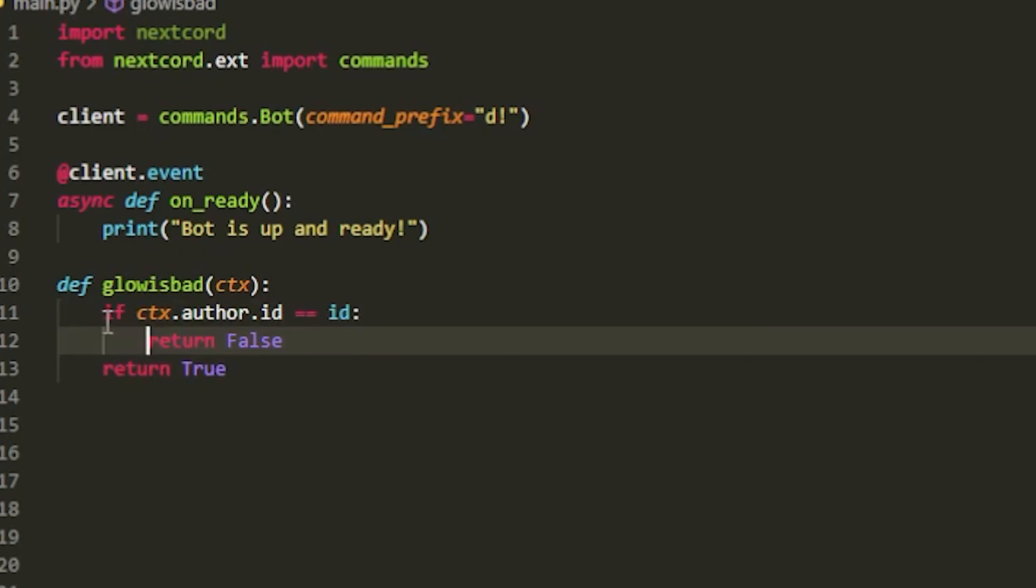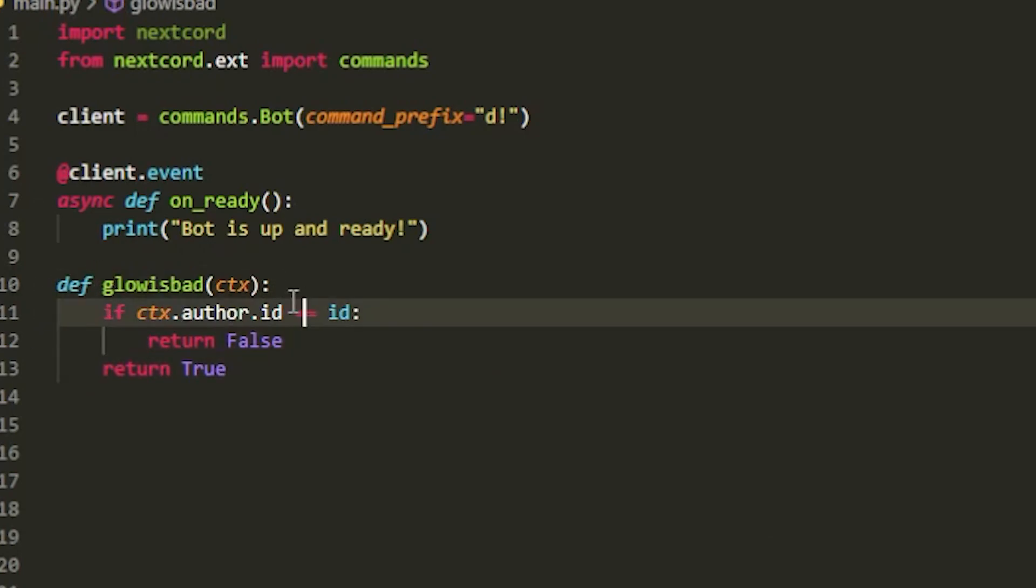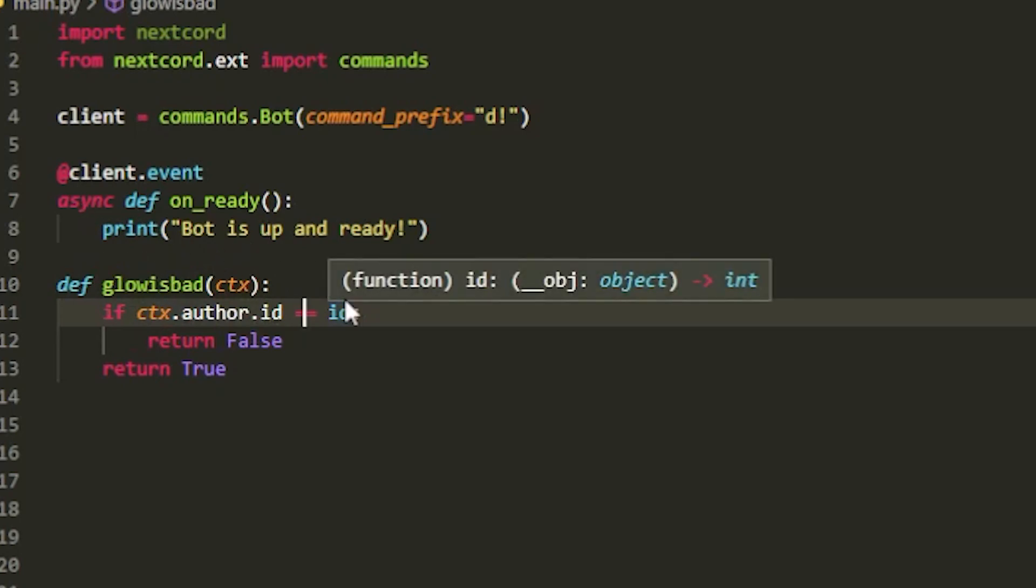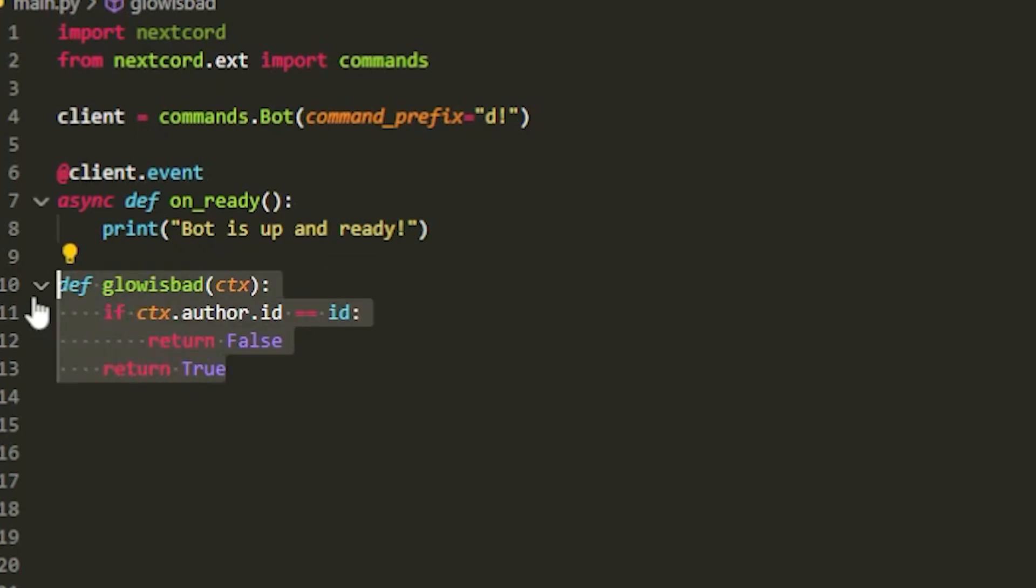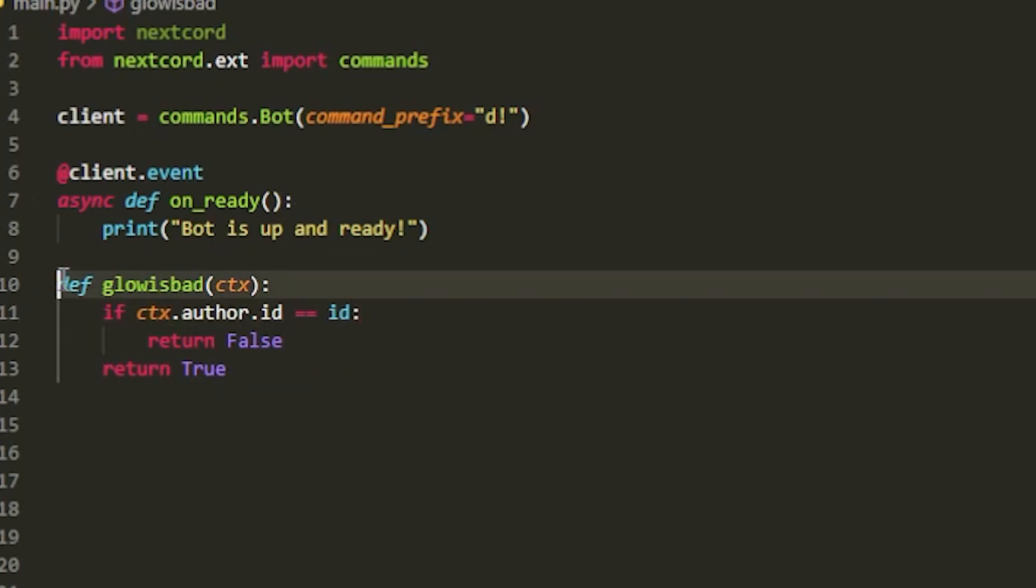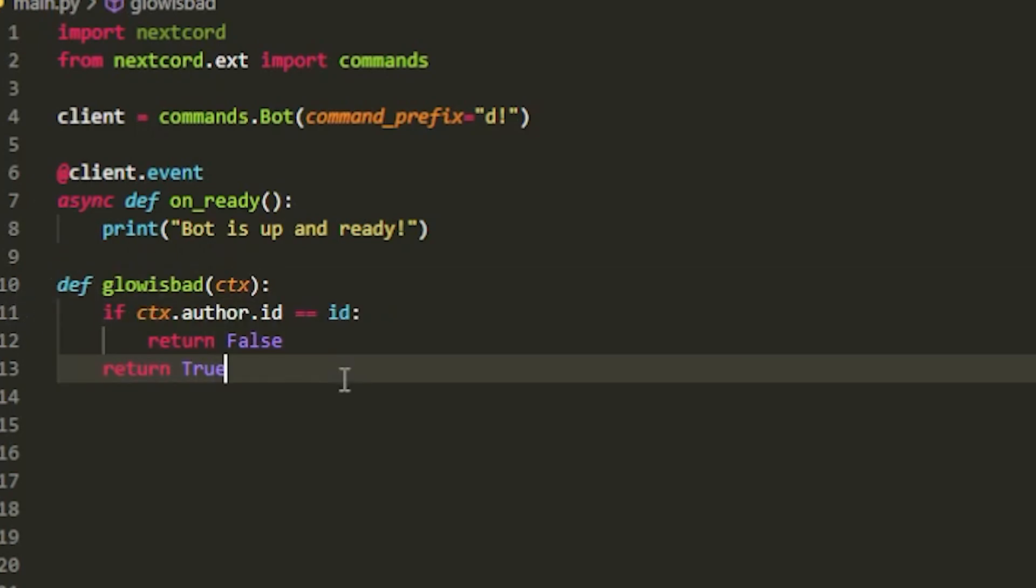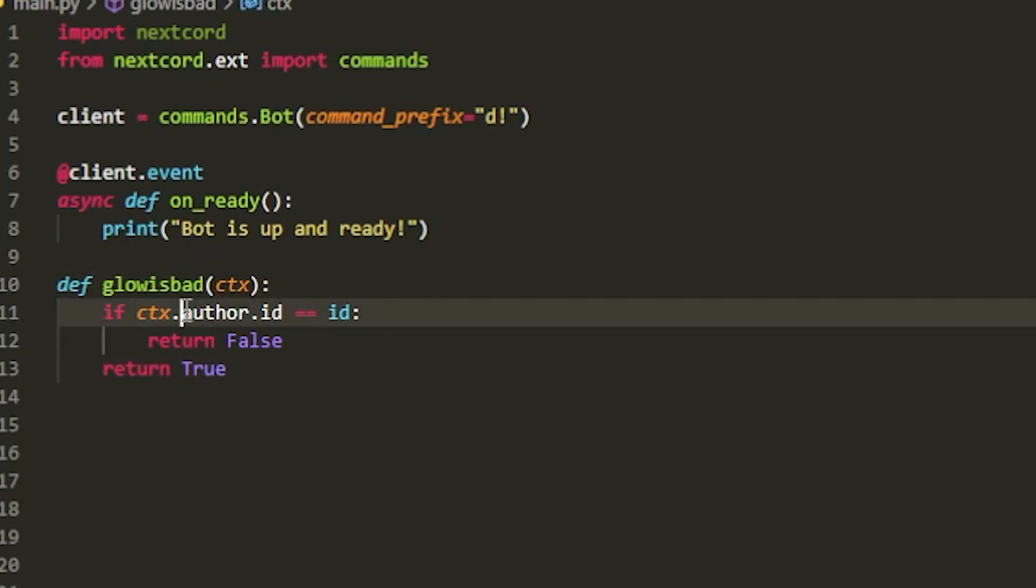Now you might be wondering why is this not an asynchronous function and why do you have ctx in it? You don't have the decorator either, and that's because this is what we're going to be putting into the check decorator. You're not going to make it asynchronous or else it's going to break. And ctx is required so you can grab the author's ID.